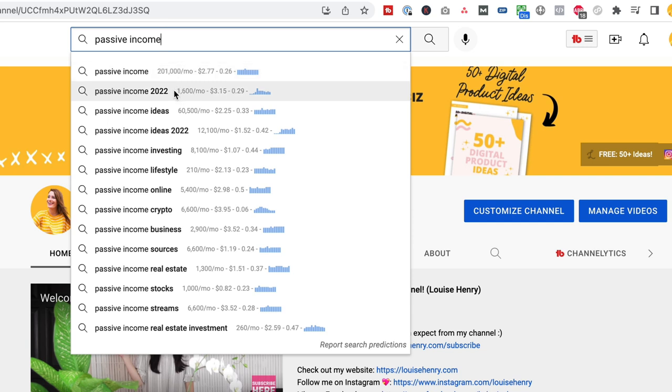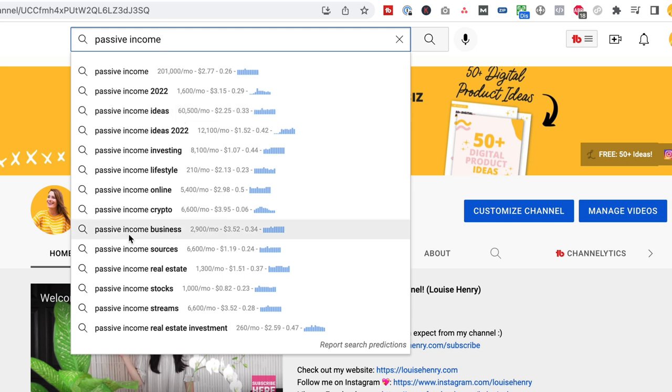So I could do a video on passive income in 2022, I could share passive income ideas, I could talk about what that looks like for online business. We're using this as an idea generation tool and you can use this for any type of content, whether you're doing blog posts, podcasts, Instagram reels. It's just using it to see what are people actively searching for and how can I provide the answer to that.